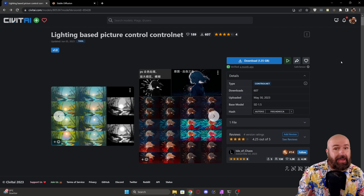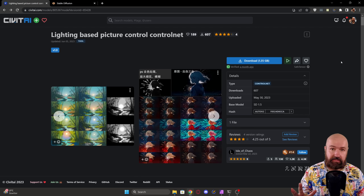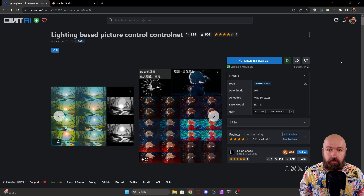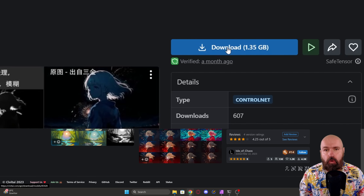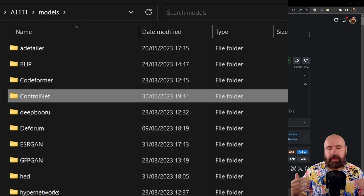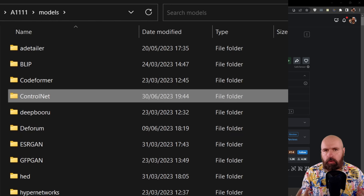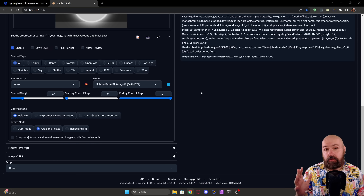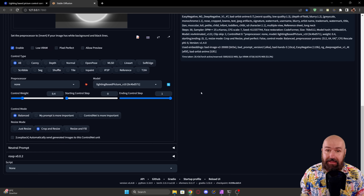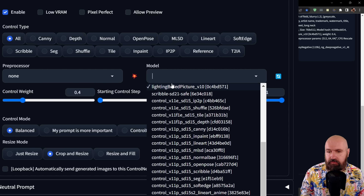If you already have Automatic1111 and ControlNet installed, this is very easy to set up. The only thing you need to do is download the model for this ControlNet method. You download it into the Automatic1111 folder, then into the models folder, and then into the ControlNet folder. After that, start up Automatic1111 as usual, and you'll find the new lighting-based picture model in the list of models.